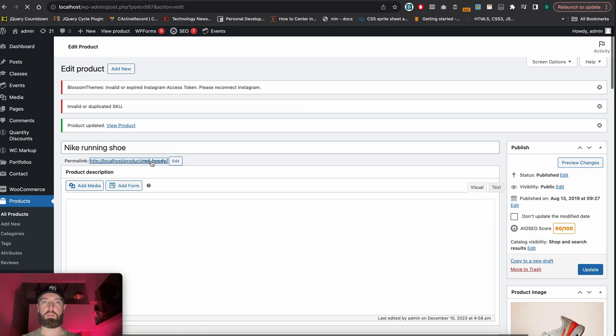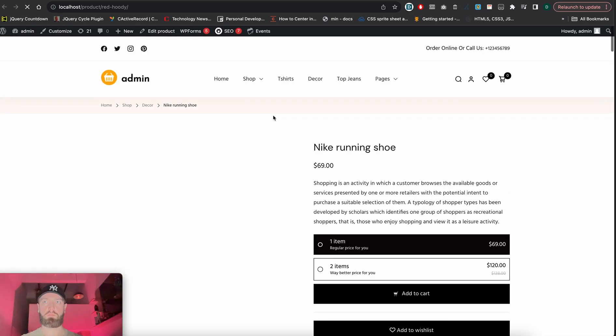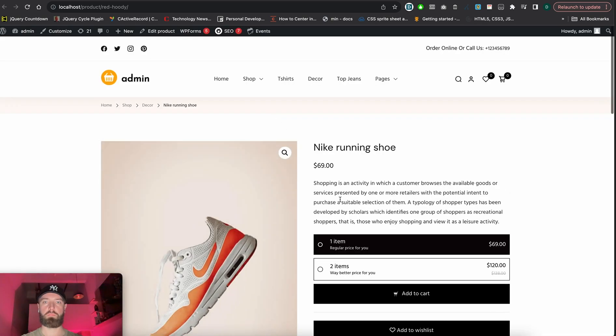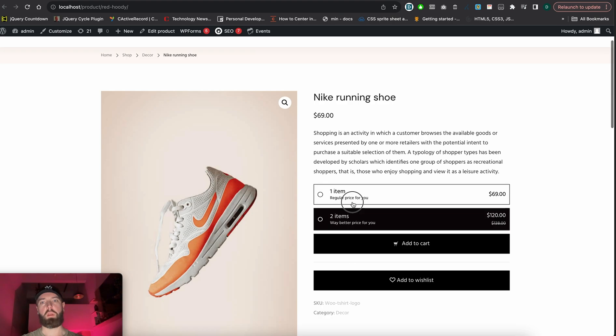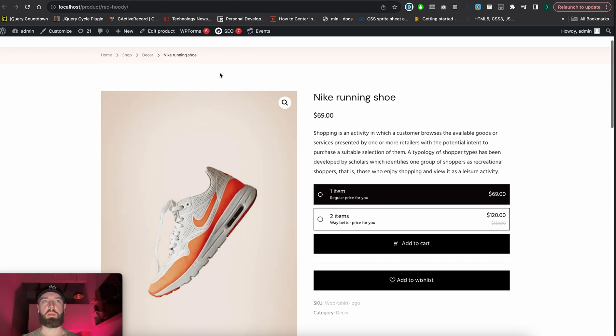Let's open the actual product page. As we see, 'one item' and 'two items' are now in place.